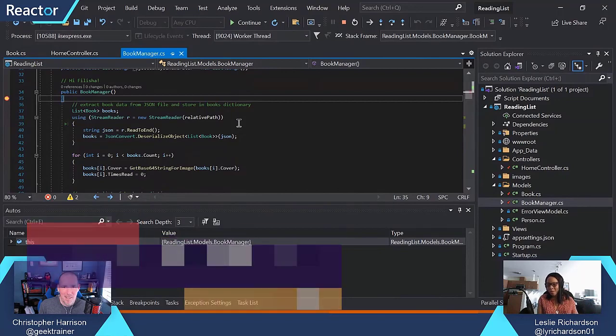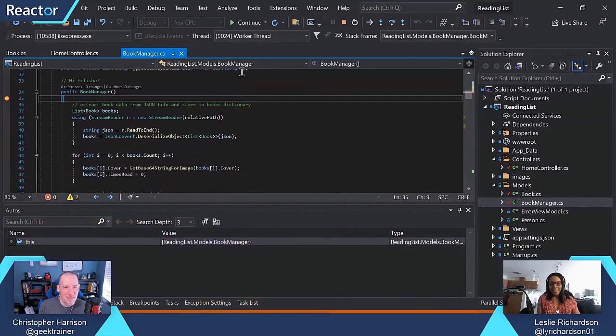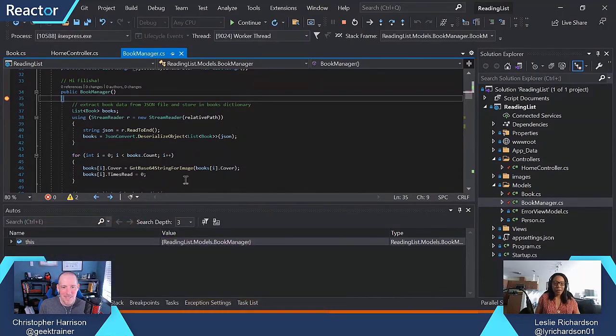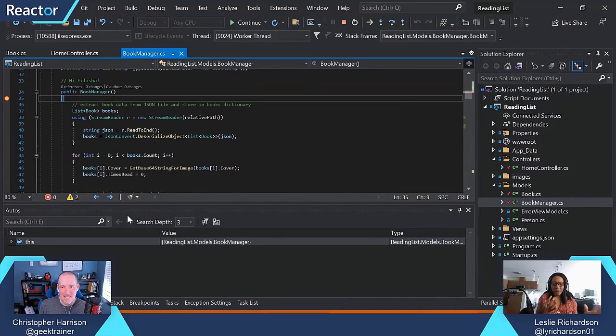Welcome to Visual Studio. Basically, I've already hit a breakpoint, so we're in debug mode right now.